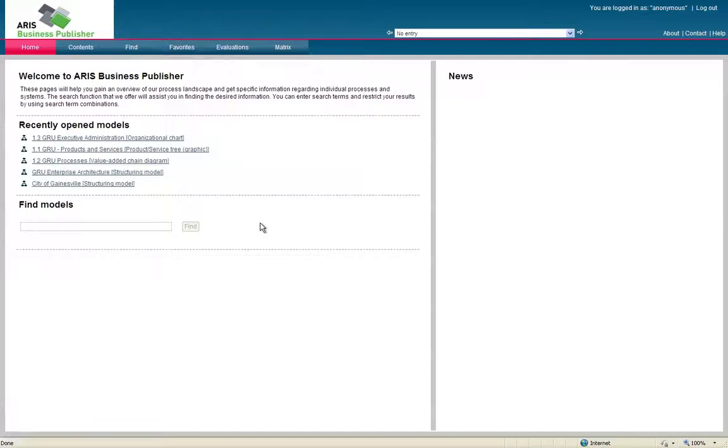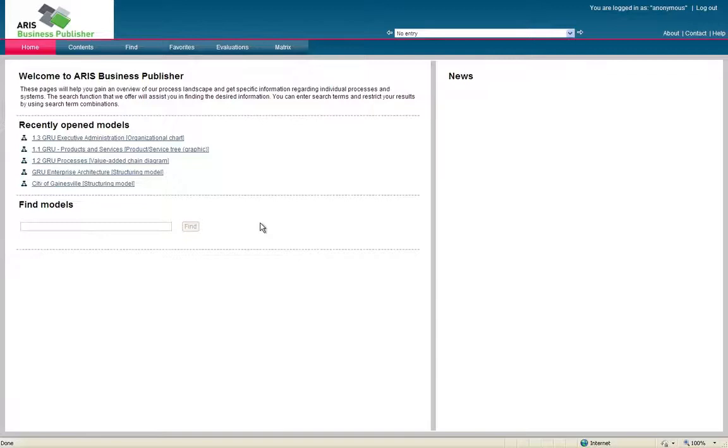The next section I'd like to talk about is navigation through the business publisher. In order to find your model, this can be done one of three ways. You can search for it, you can go through the navigation tree, or you can scroll down through the enterprise architecture-based model.